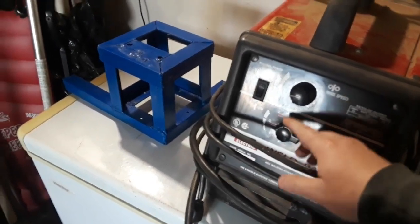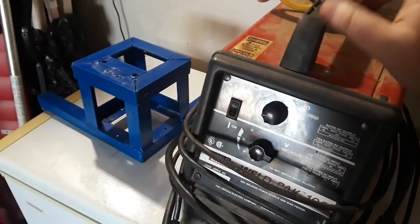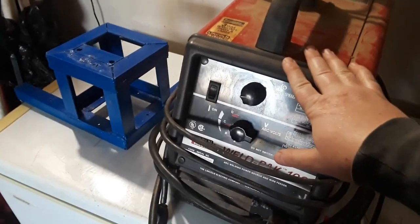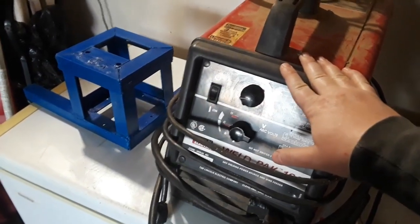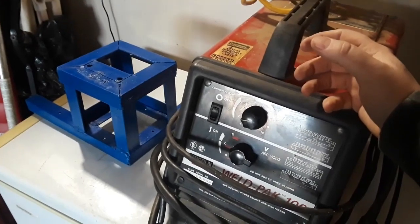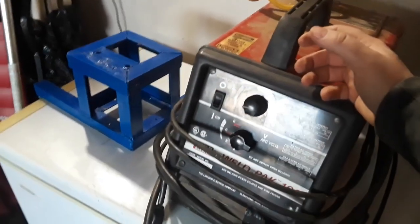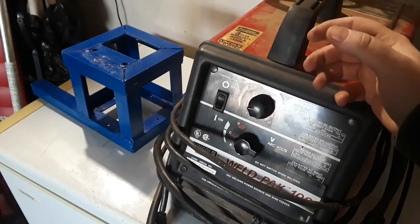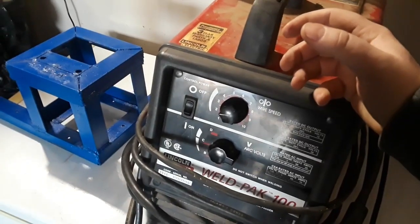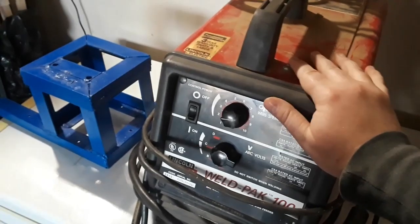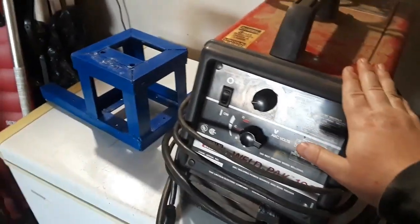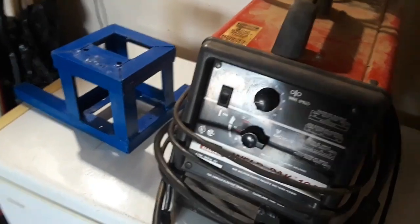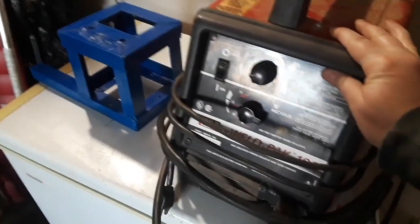You need to run this off a heavy gauge extension cord, and the shorter the cord the better. Don't try to run these on a conventional homeowner level generator. You will burn them up—the welder and the generator. Supply is not going to like it either because these pull a lot of power.